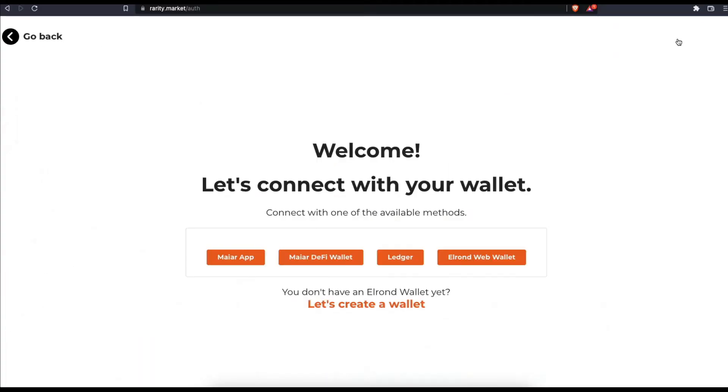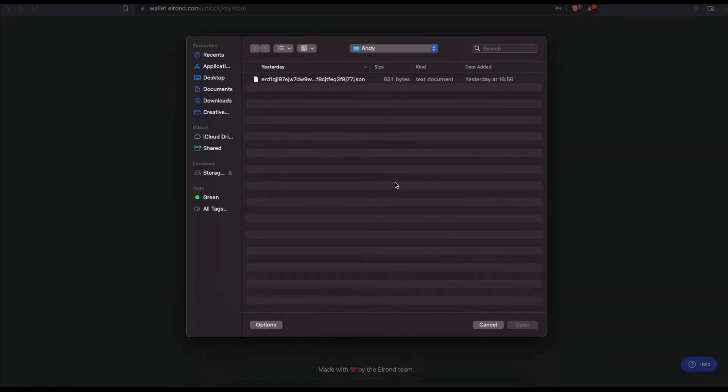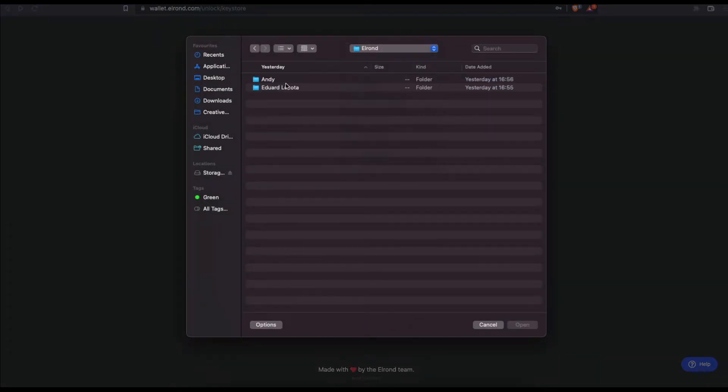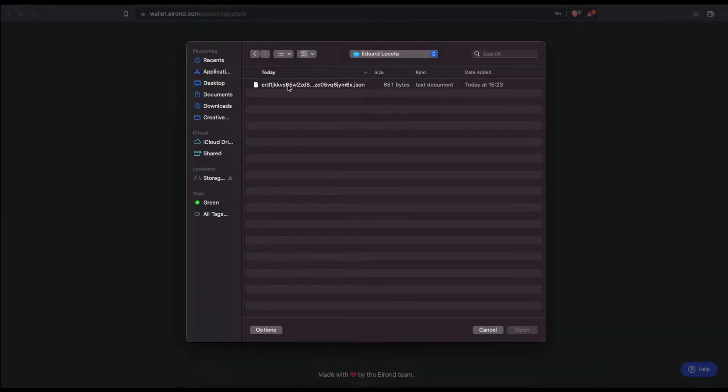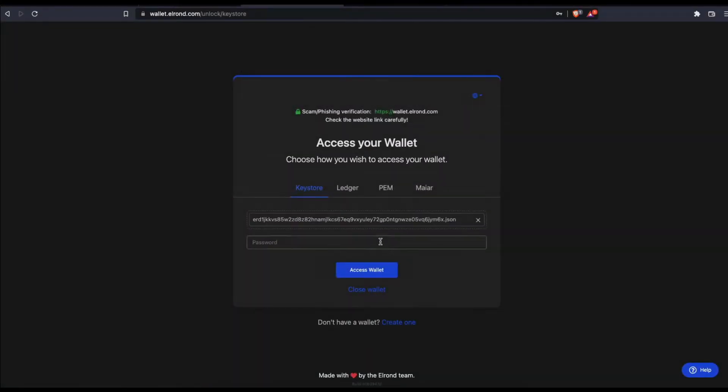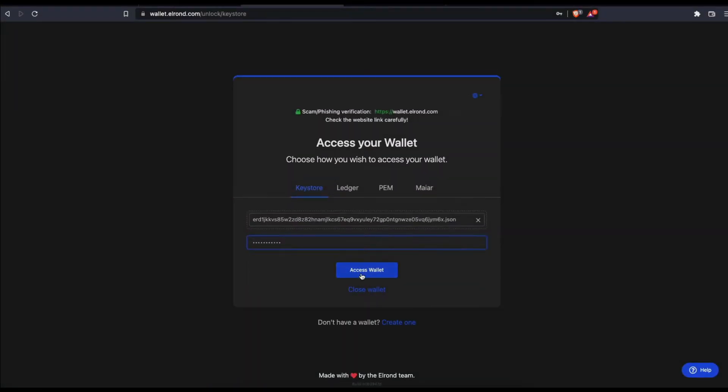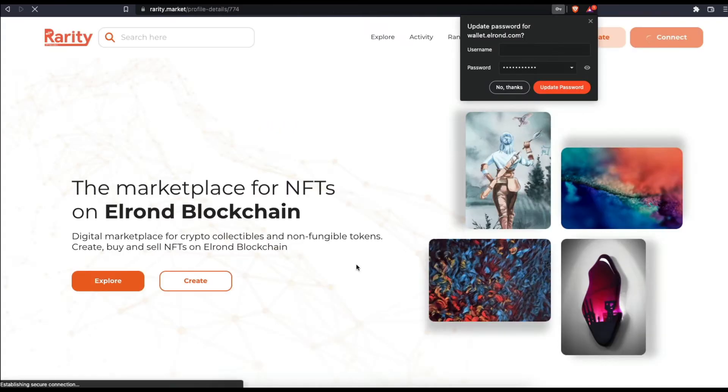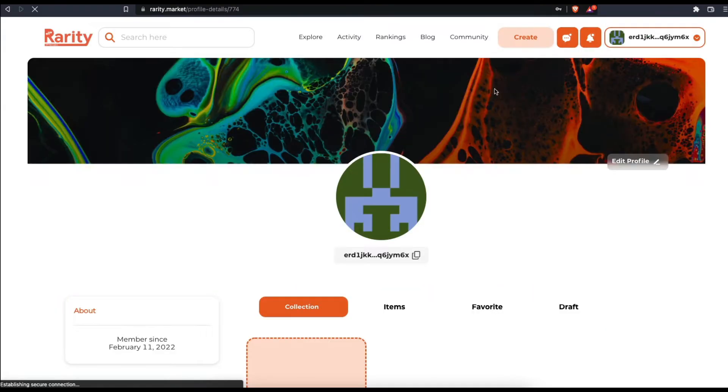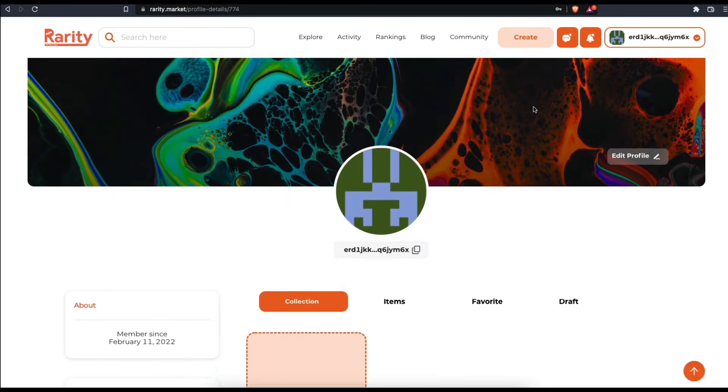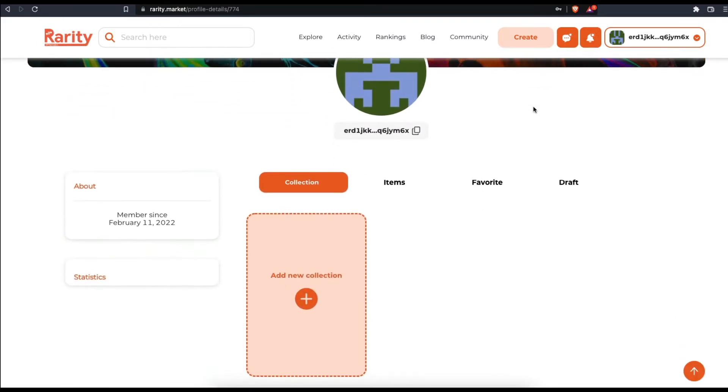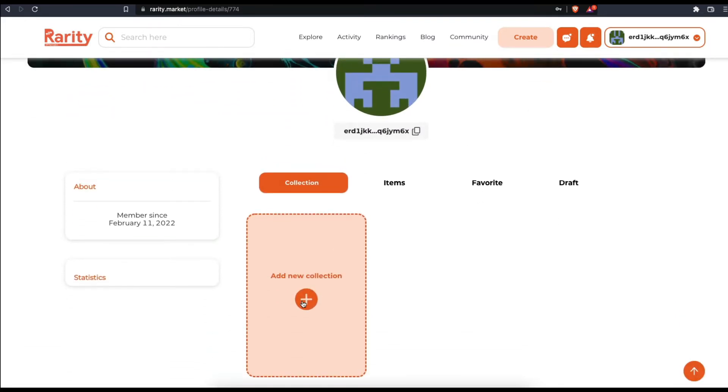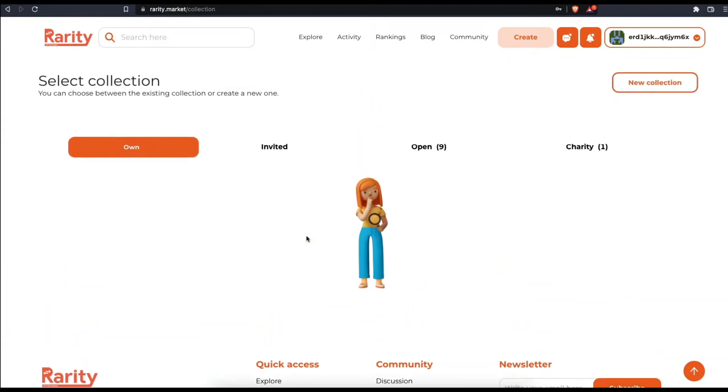The first step in creating a new collection on the rarity.market platform is to login. Pick a login method that you're comfortable with. Now that you're logged in, click on either create or add new.